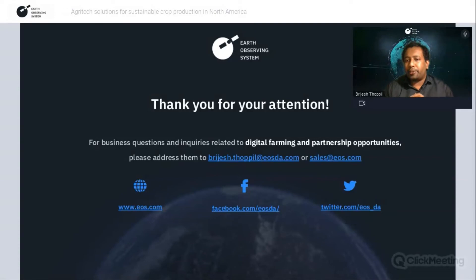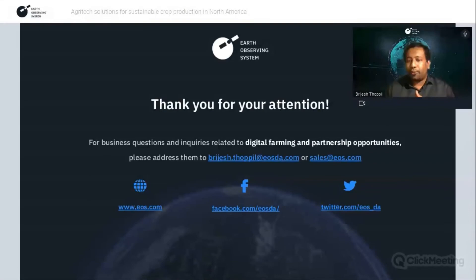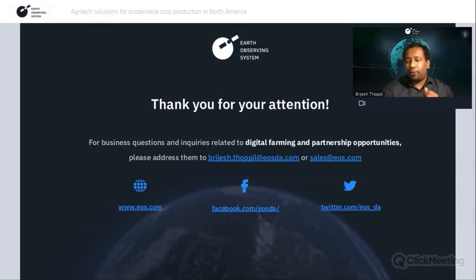Question: What is the level of accuracy guaranteed with crop classifications? Answer: We are able to achieve accuracy of more than 90%, which is possible because of the machine learning techniques we use. It also depends on the quality of the ground truth data collected from the region. If crop classification is combined with field boundaries detection, we can achieve accuracy of even up to 95%.